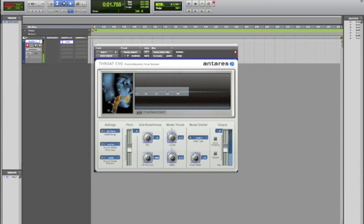You can also model your throat. You can change the length of your throat. Check this out. Hello hello. Changing the length of my throat. Yeah. Oh yeah. I just changed the length of my throat. What are you going to do about that?